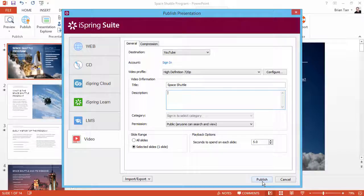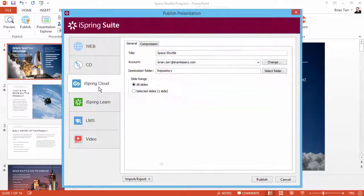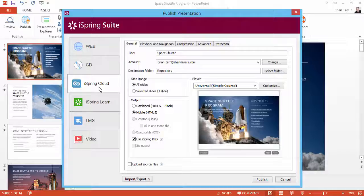If your presentation contains interactive elements that can't be preserved in video format, just use iSpring Cloud hosting and sharing service.